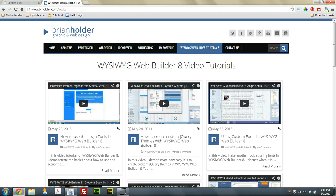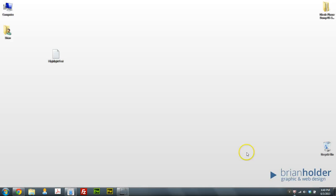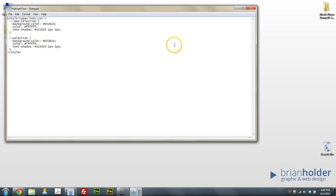So I'm going to show you real quick how to do that using WYSIWYG Web Builder 8. And to do that, we actually use a little bit of code. It's a CSS code.